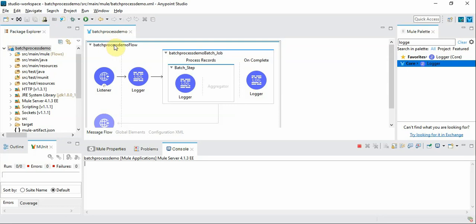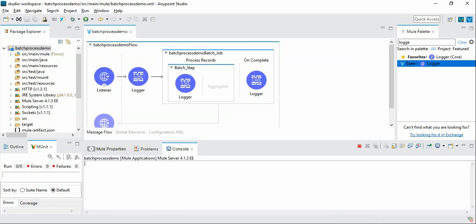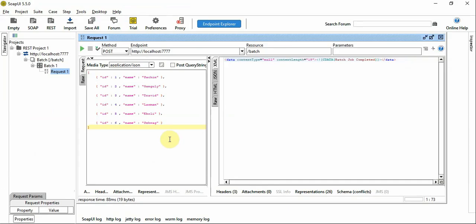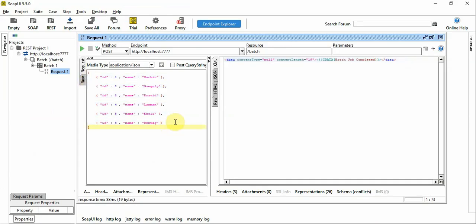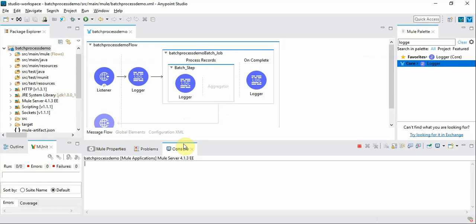In the last video we have seen how to create a basic flow with a batch job and batch step where we have given this JSON with an array of six records of cricket players and created a template to see how the batch process works.